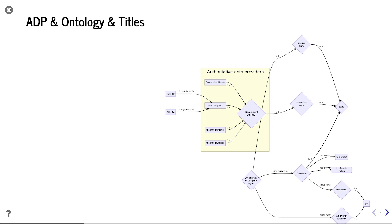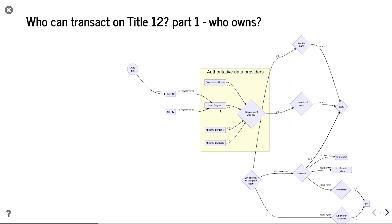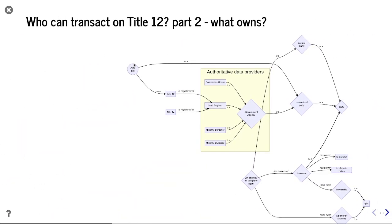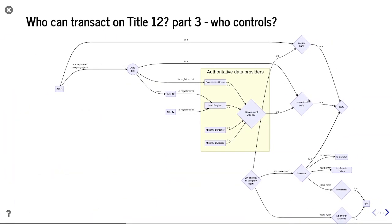Looking at what's going on in the Land Register, we have Title 12 and Title 14, both registered in the Land Register. To find out who can transact on Title 12, we go to the Land Register and find it's owned by ARB Limited. But ARB Limited is a non-natural party, so we need to find out who is the agent with a controlling interest who can act on behalf of that company.